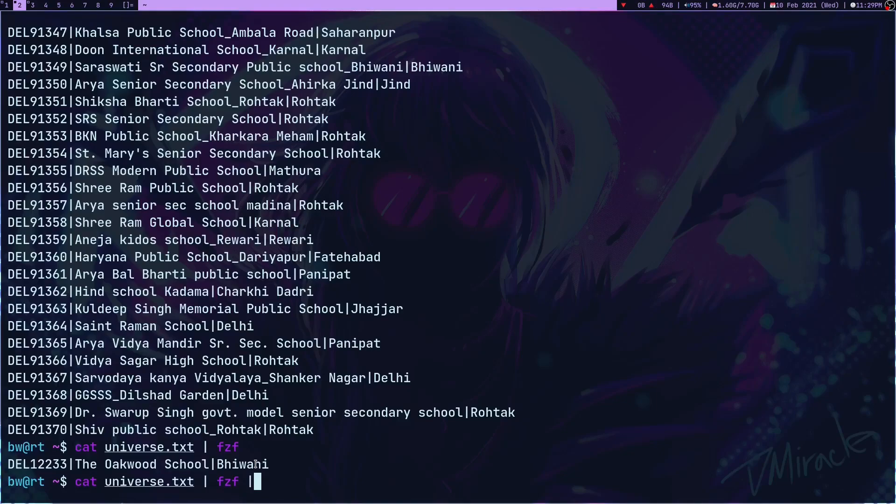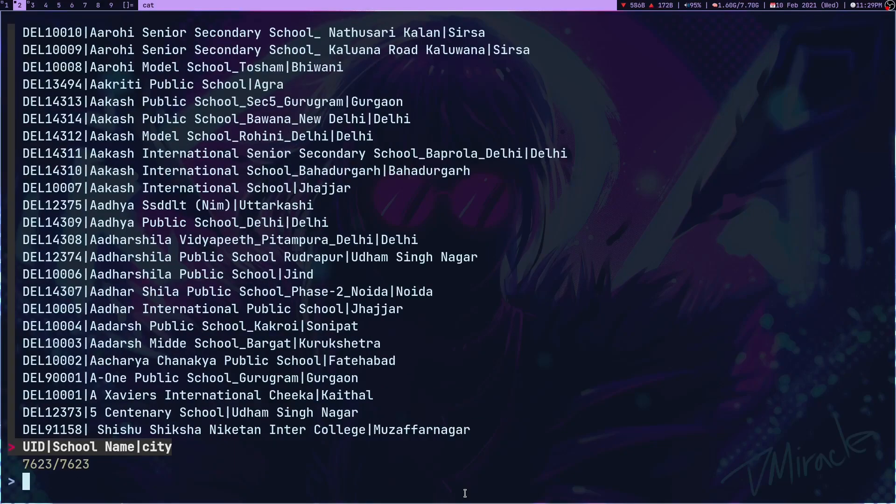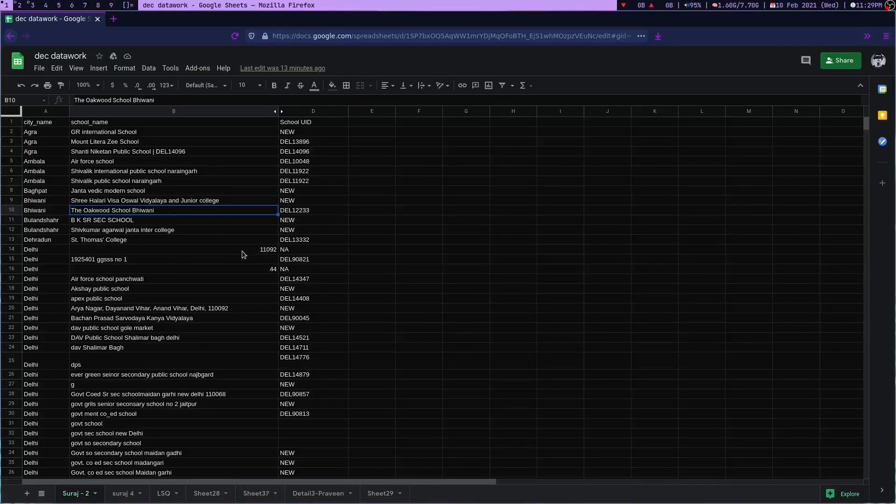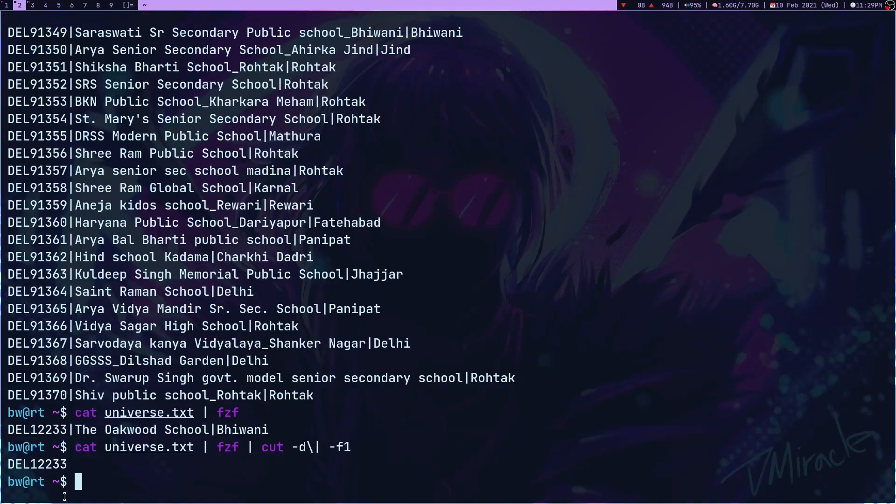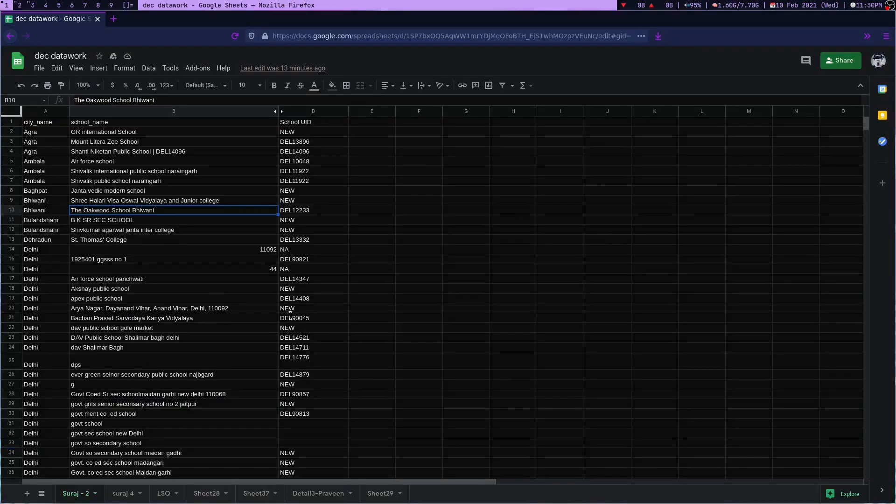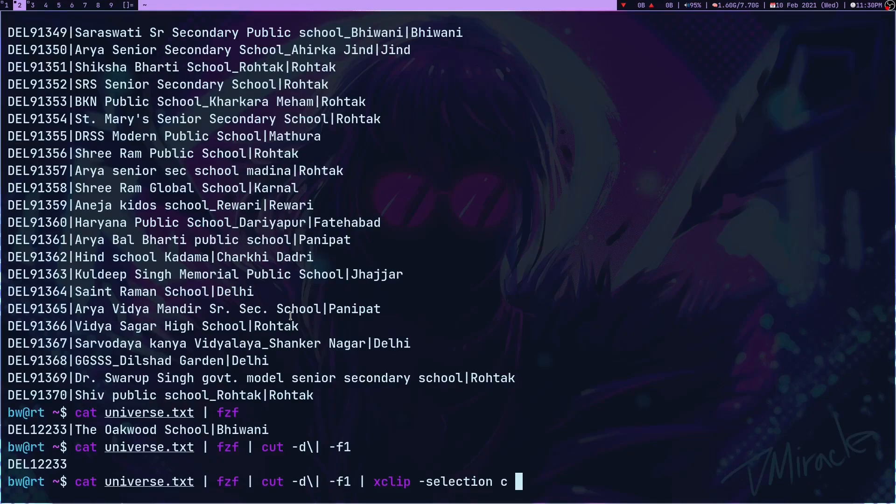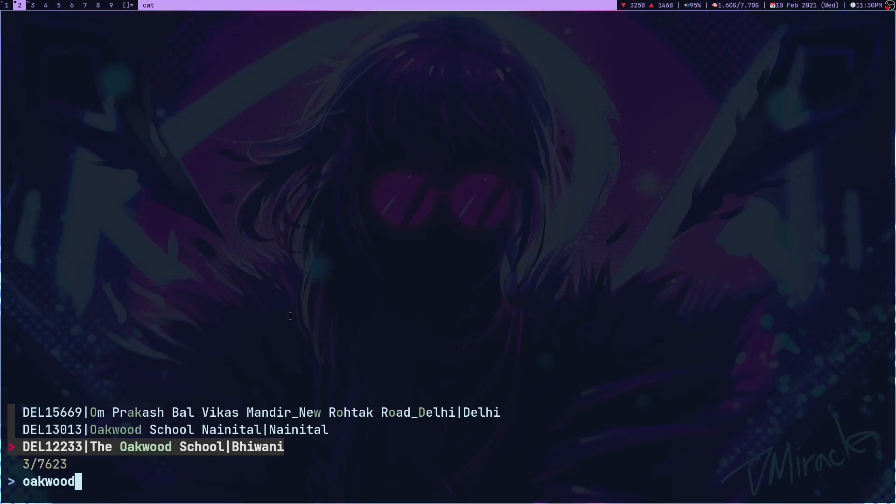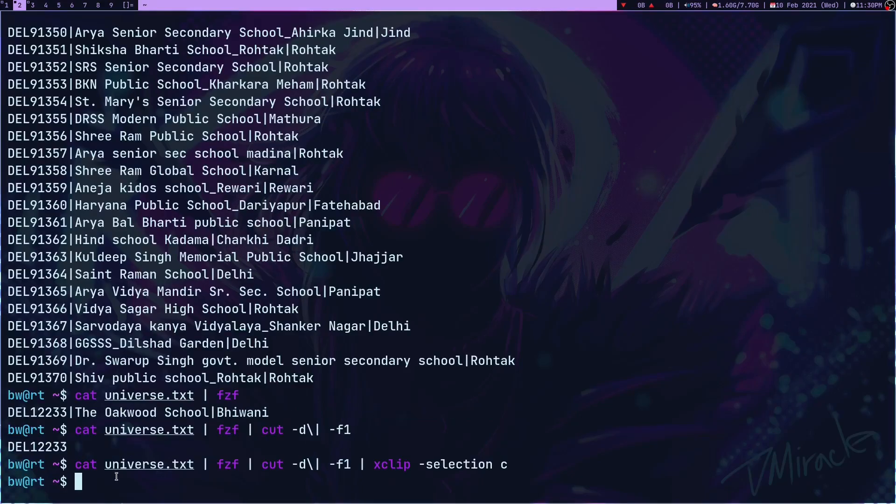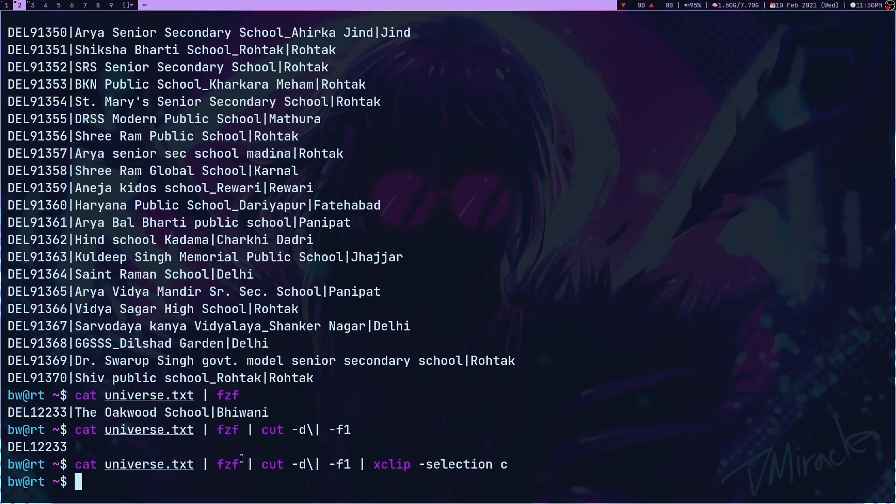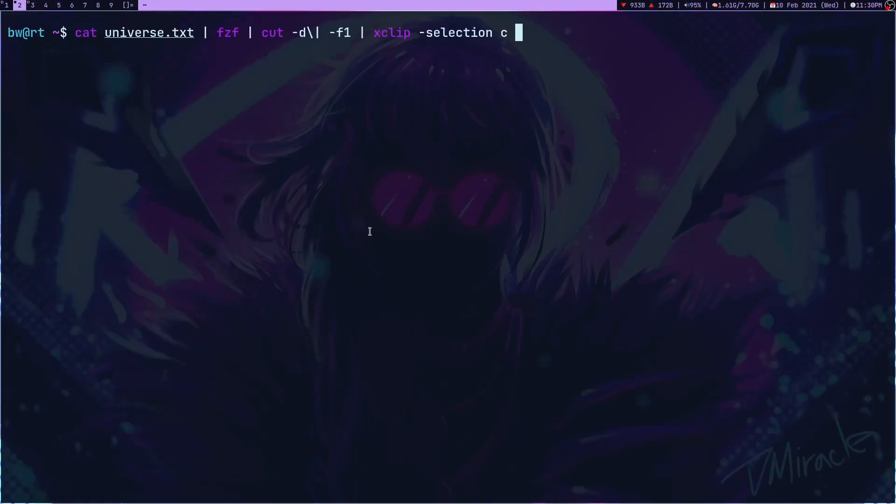I want to make my work more efficient, so I'm going to pipe my output into cut program. Cut minus D for delimiter, using this delimiter symbol because it's separated with this symbol, minus F1 for field one. If I press enter and search Oakwood school, now it's only giving me the UID and not anything else. When I was working on this, I had to copy and paste, so I can use xclip minus selection C. If I press enter and search Oakwood again, now it's not going to print anything because the result, which is the UID, is in my clipboard now. I can now paste this here, and this is amazing.